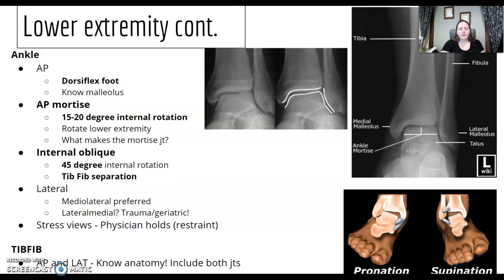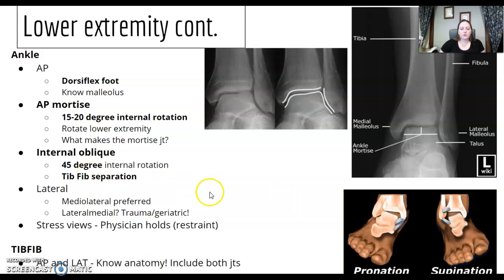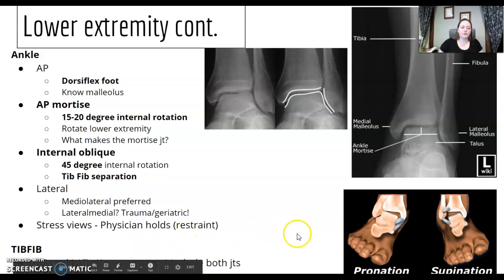Stress views are performed by a physician or radiologist. They hold and turn the ankle — pronation, supination — stressing the joint to take the images. Just remember: technologists do not restrain. Only physicians restrain. So if stress views require restraint, it's going to be a physician.